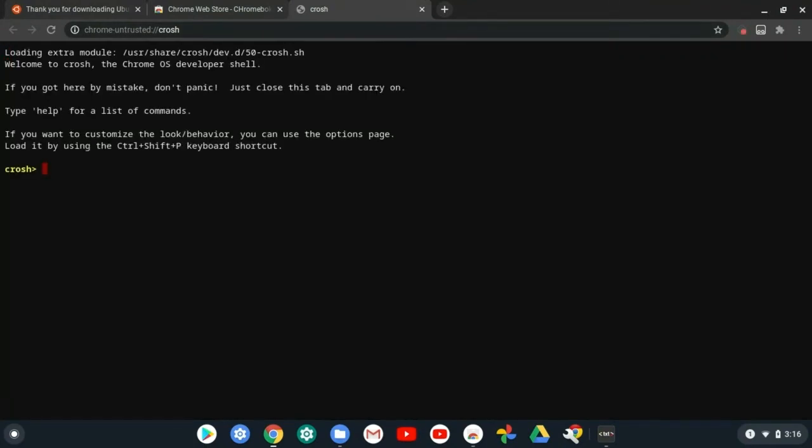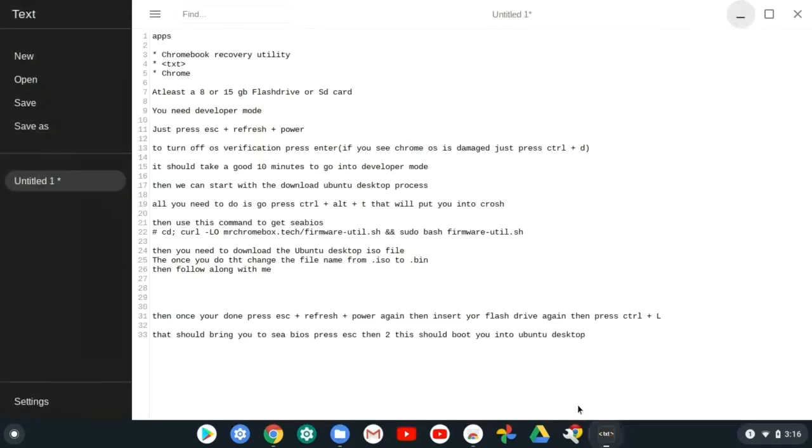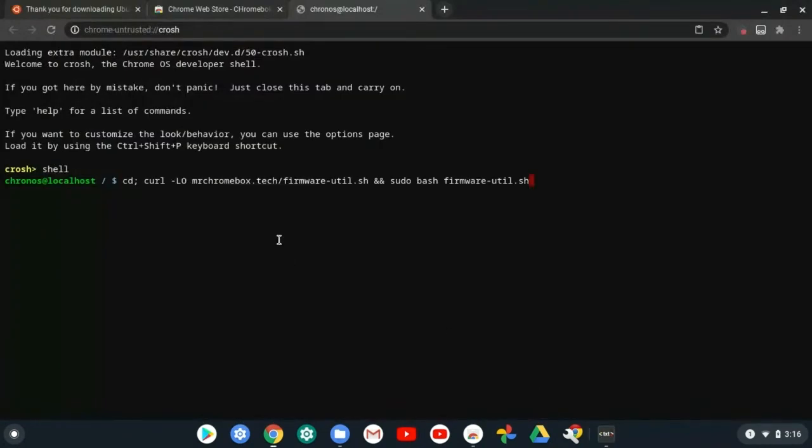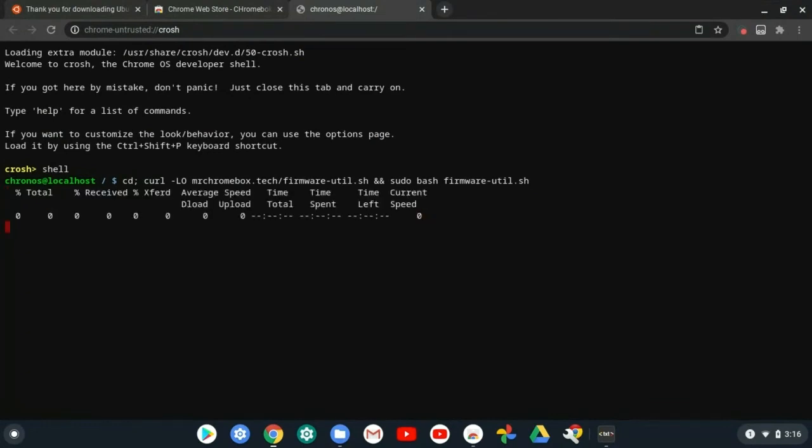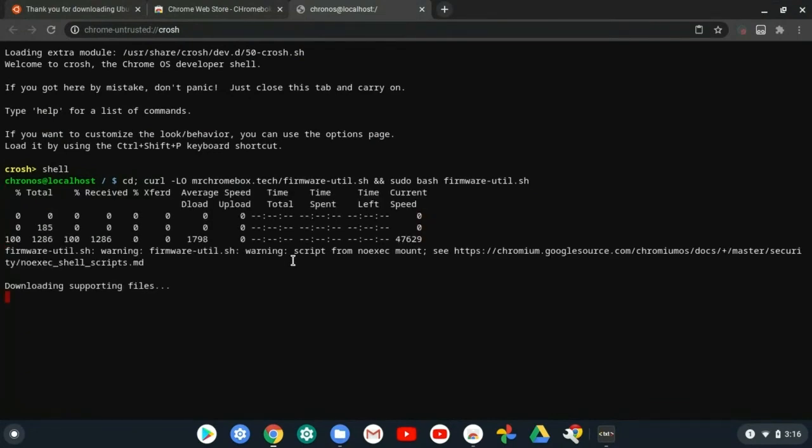You should see a screen like this. If you don't have developer mode, you will not see this. Then put in shell and it should put you into chronos localhost. We need to put in this command to download cbios.